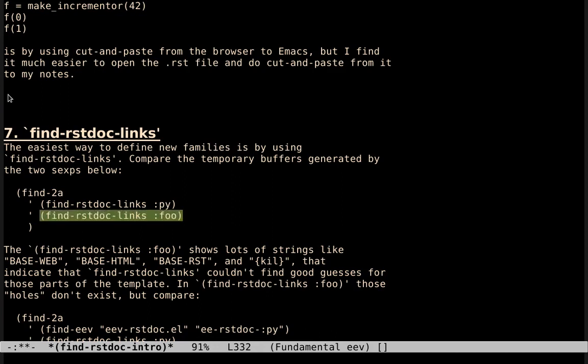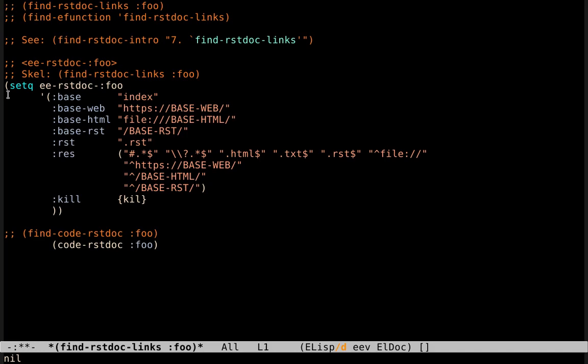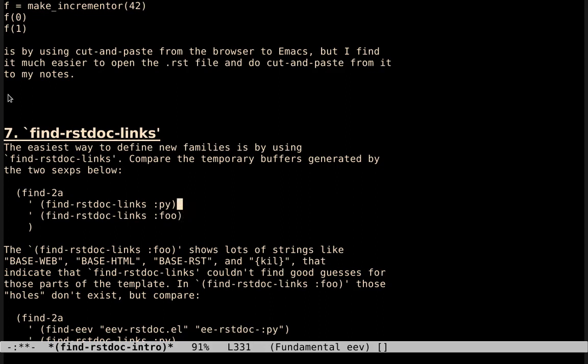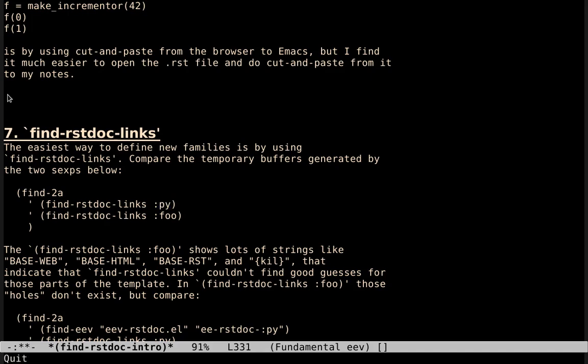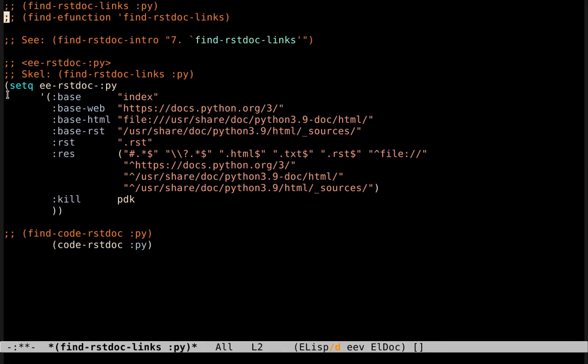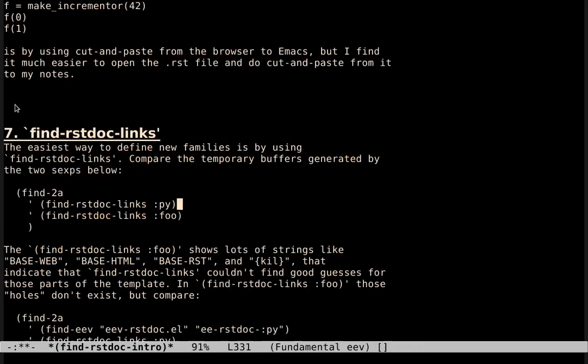So we can execute this thing here, and it generates this thing from a template. If we just want to modify a current definition, we can run something like this. Note that the family py already exists, and instead of using placeholders, instead of in some of these URLs, it will use the current values of the fields. So we can also use this to modify existing families.